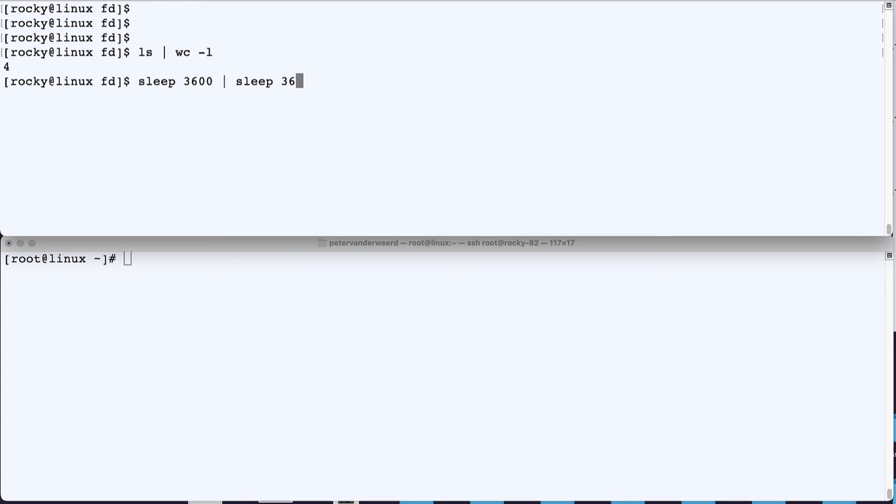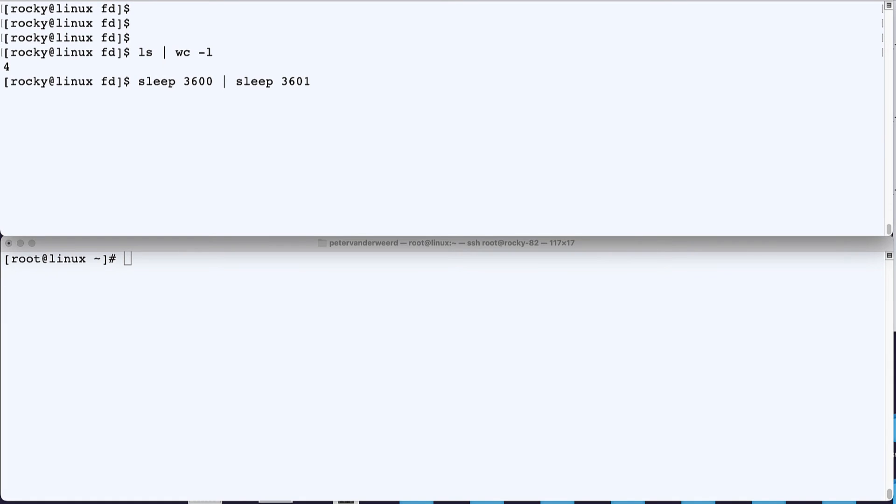But what if we would not process any data? Then both processes would not exit because there is no data to be processed. So if we would run two commands that don't actually have output and input - if we would simply go to sleep twice, like one hour and one hour and one second - then we've got an hour to investigate.